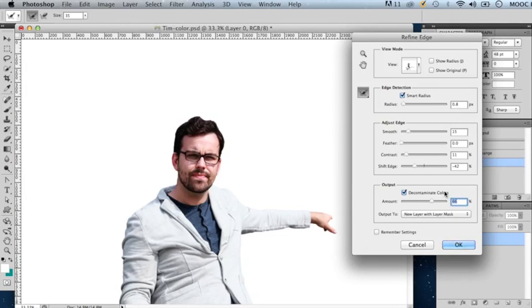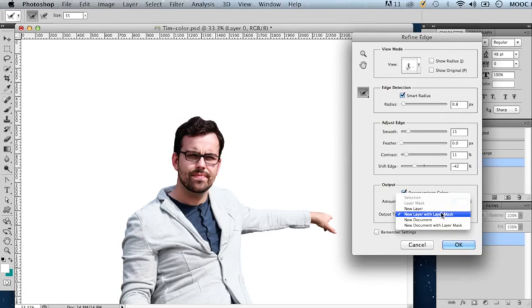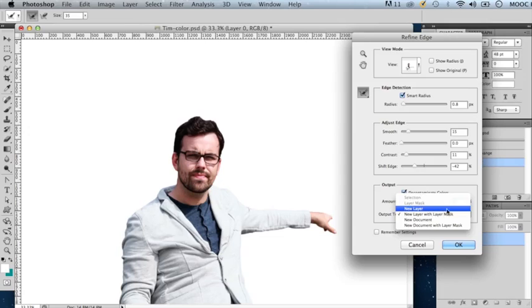Once you're happy with your adjustments, you can click on this dropdown list to choose whether this operation will give you the resulting selection as a new layer or a new document or a new layer with a layer mask.